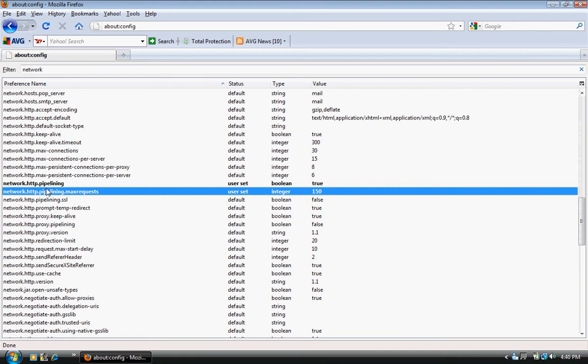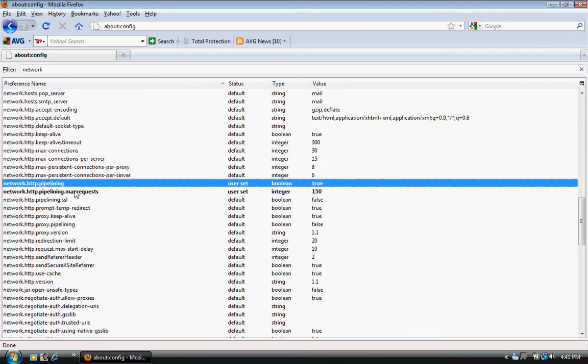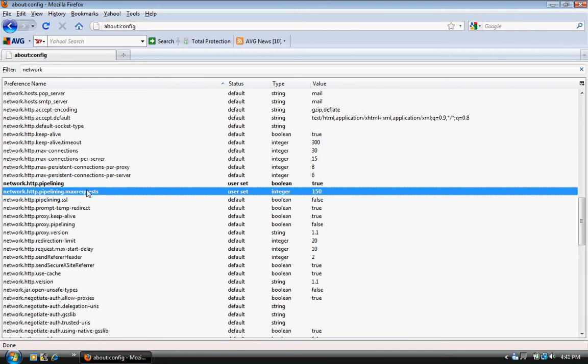network.http.pipelining and network.http.pipelining.maxrequests. Alright.